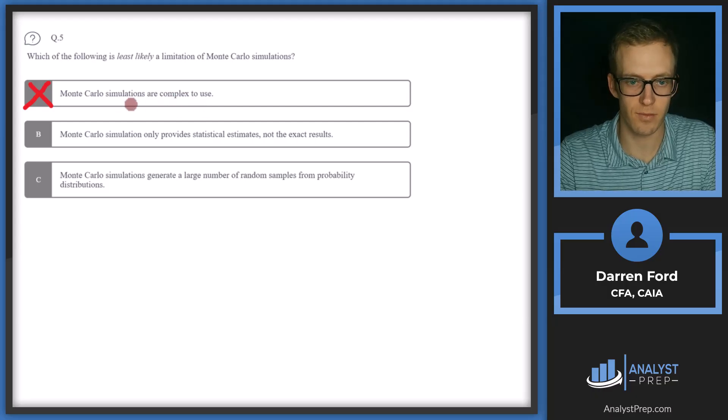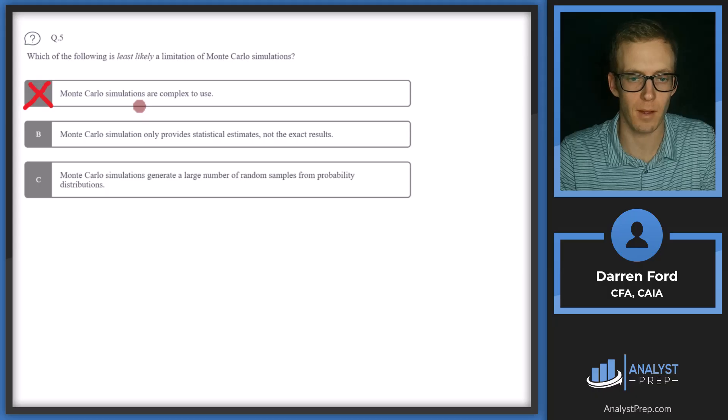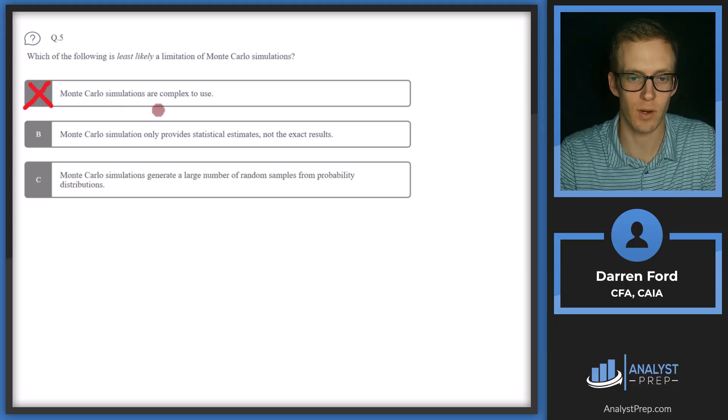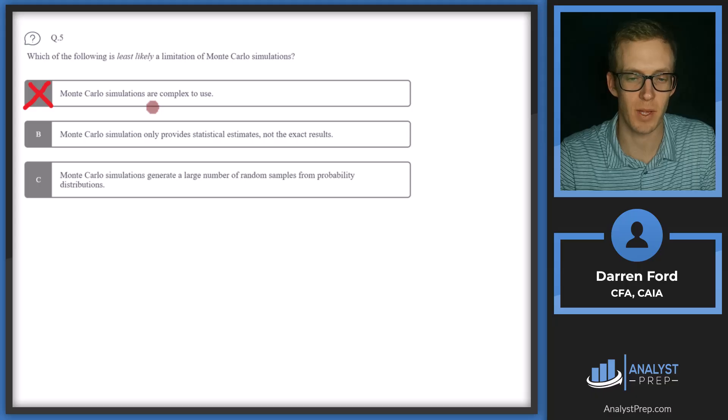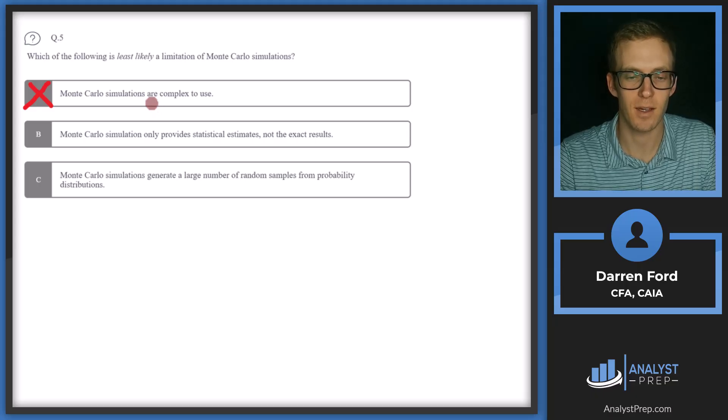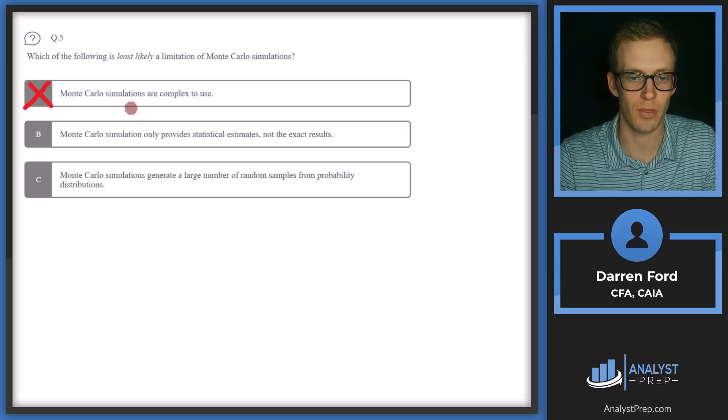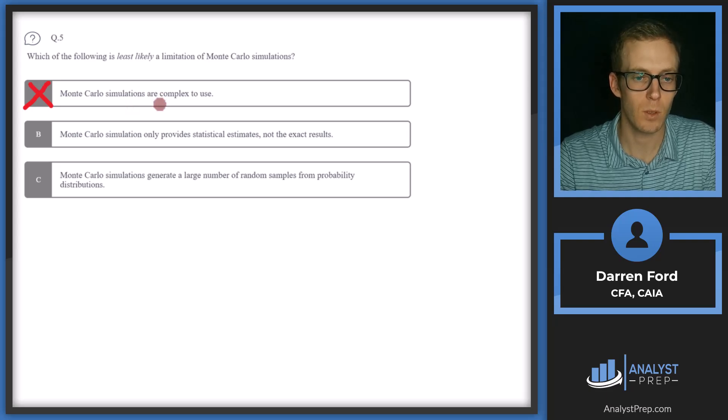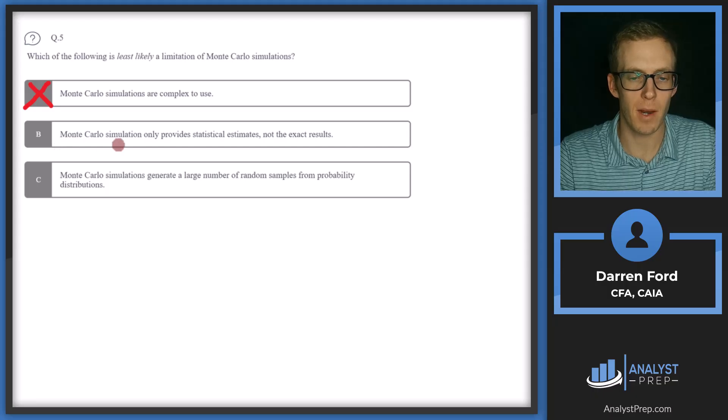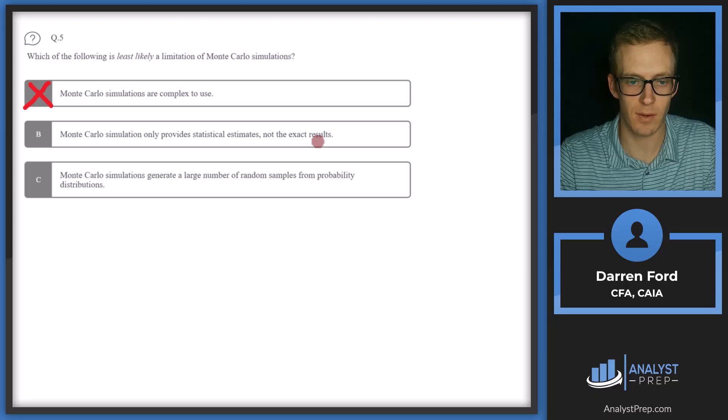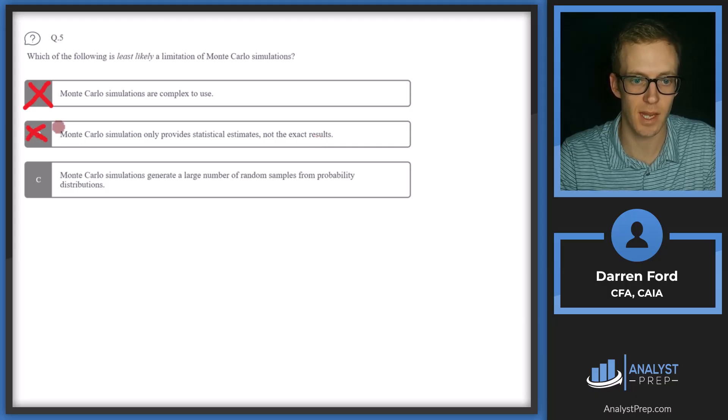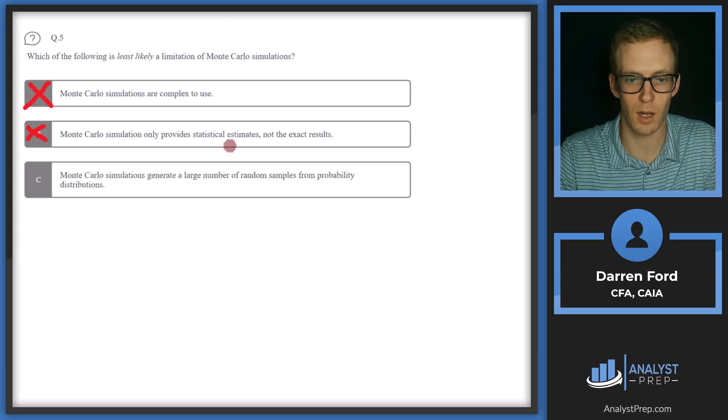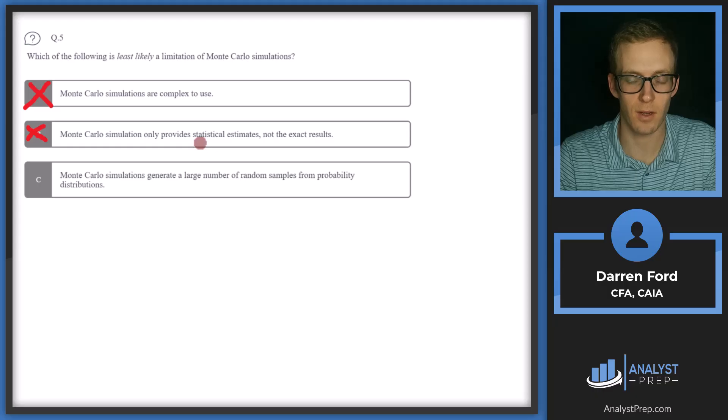Like in the case of financial planning, a lot of times software is doing a lot of the work for a financial planner, but the financial planner is the one that understands how to work the software and what the different inputs and assumptions do and whether that's kind of realistic for somebody. B, Monte Carlo simulation only provides statistical estimates, not the exact results. This is also going to not be our answer because yes, it is a limitation.